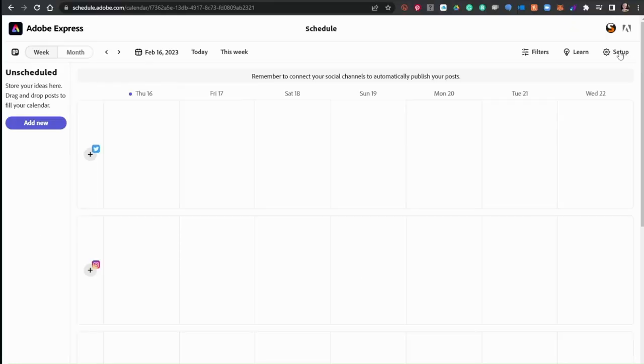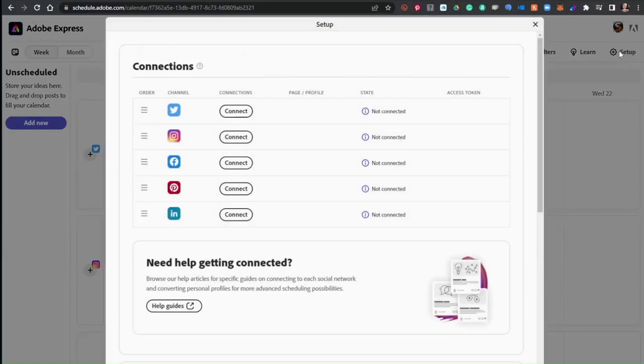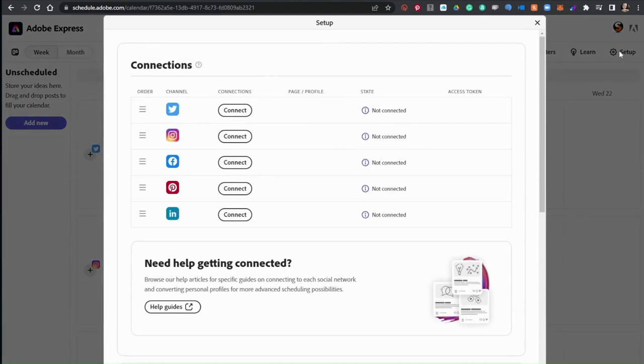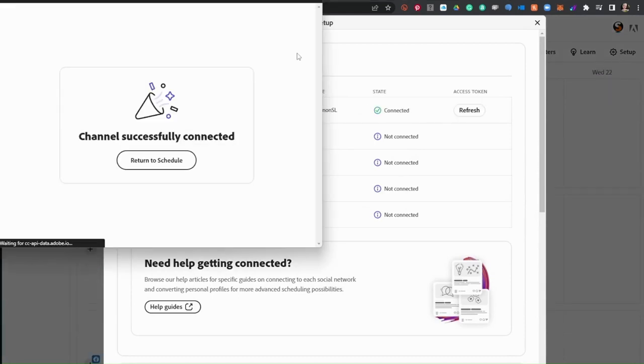The first step is to connect your social channels. Once connected, your scheduled posts can automatically publish to your social channels.